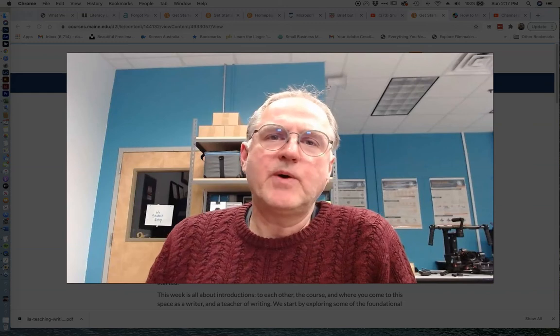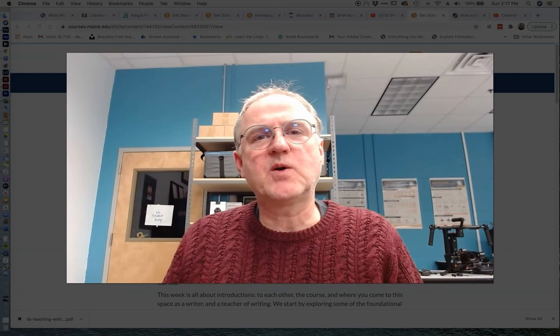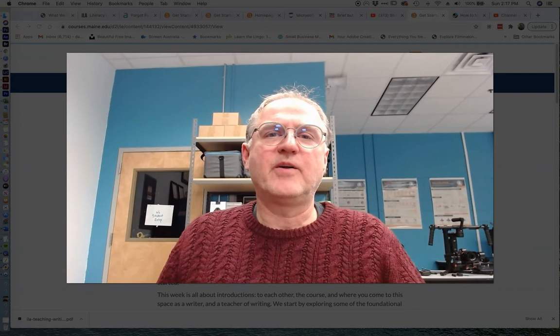Hi everyone. Welcome to ERL 590, Spring 2021, Writing and the Teaching of Writing. I'm Dave Boardman. I'm the instructor for this course, and I am really glad to be here and very glad to see you all here online.